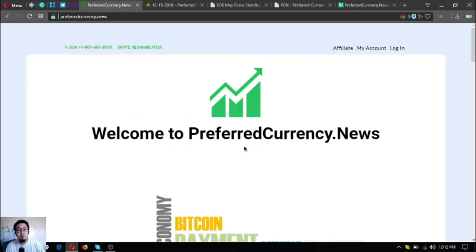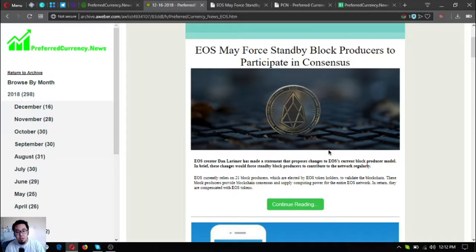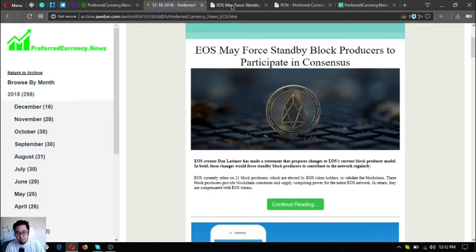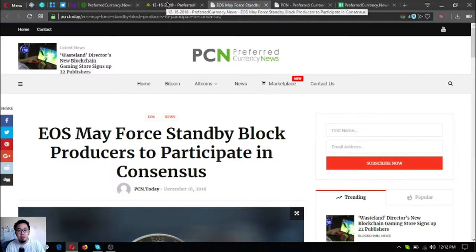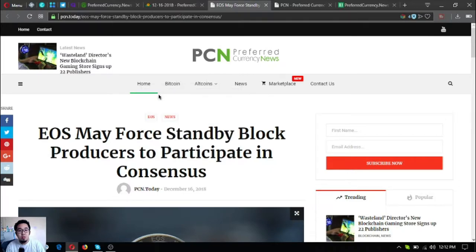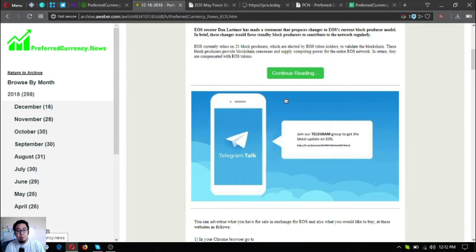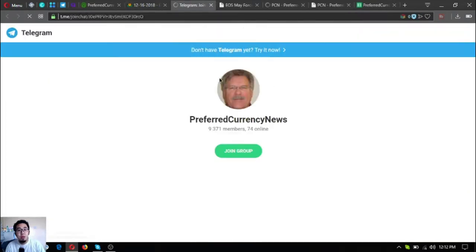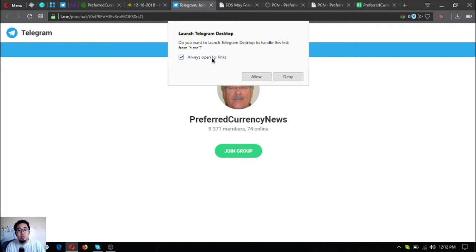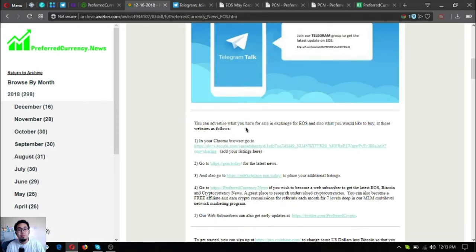Aside from that, there are also other updates in the newsletter that are very useful, especially the other useful links. This is where you can get the news update - PCN Now Today. You can visit this website directly if you want to read the latest updates or the latest news articles about cryptocurrencies. And as usual, here is the telegram group where you can join to get updates on the latest happenings on cryptocurrencies - PreferredCurrency.News on Telegram.